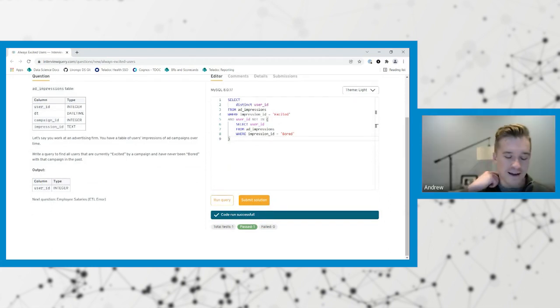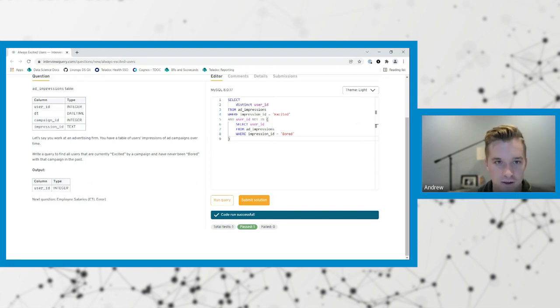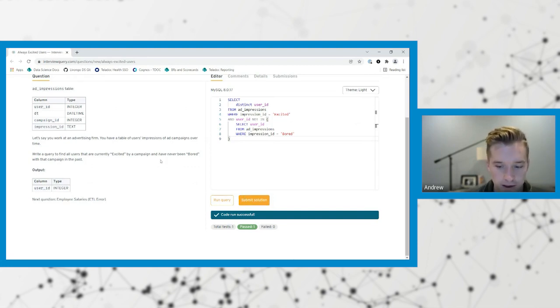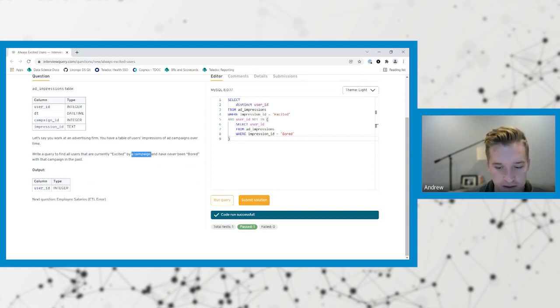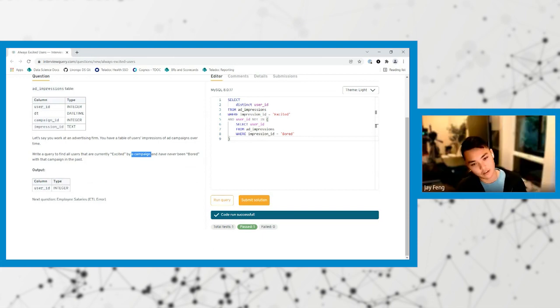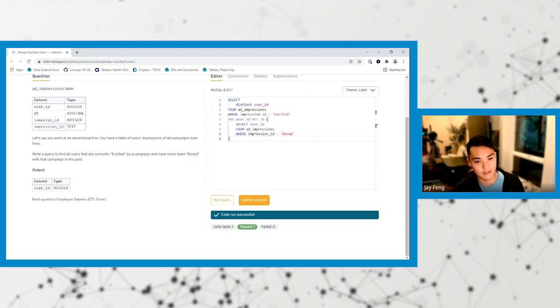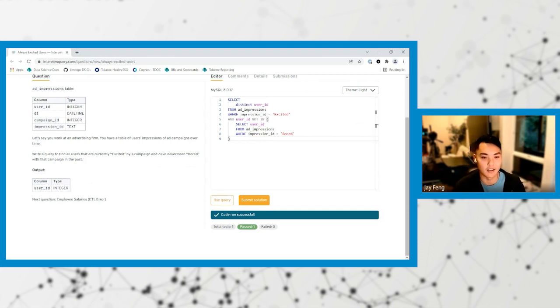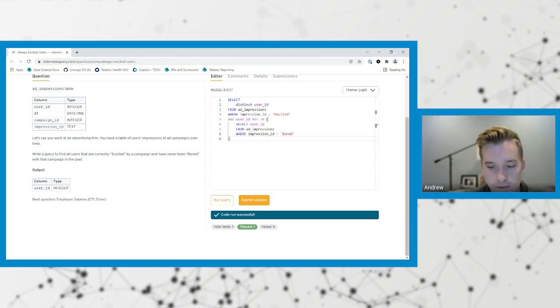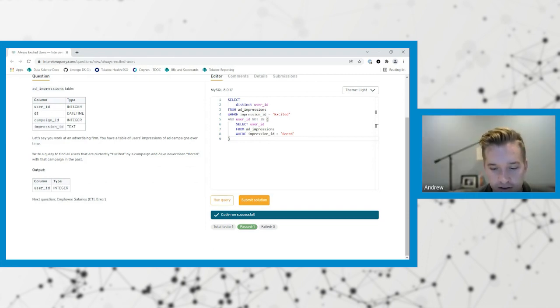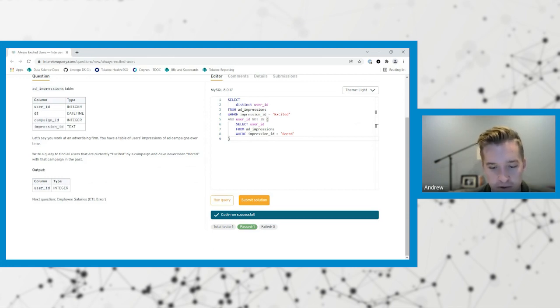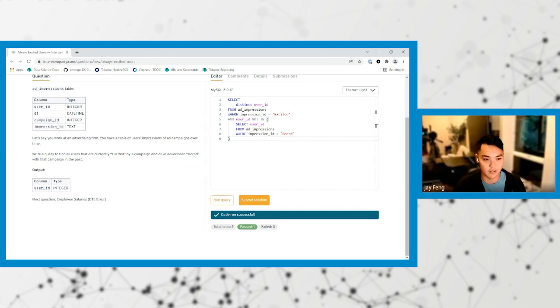Because I was thinking about the time aspect, but if they were ever bored, we don't want them to be. It doesn't specify for a specific campaign. I think it just says any campaign. Gotcha. What I've written is write a query to find all users that have ever been excited by a campaign and have never been bored by a campaign.